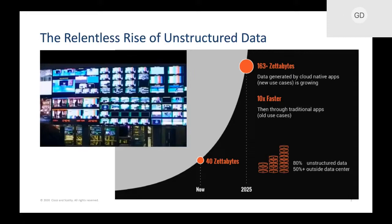This massive-scale unstructured data component — what I would call legacy or traditional — combined with these emerging highly distributed and digital-experience initiatives is what you need to support. And these are things that we, as a partner, are really focused on helping customers solve.